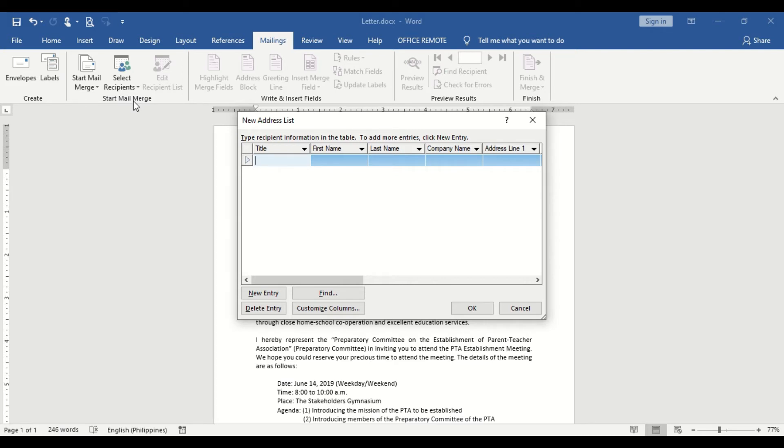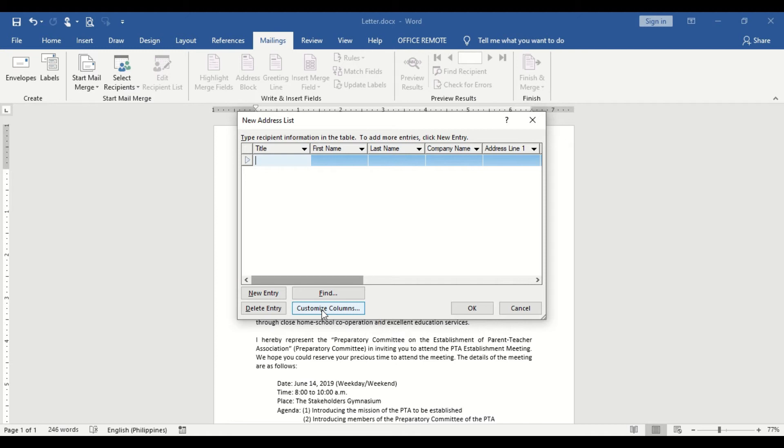Edit the data using the different commands such as New Entry, Delete Entry, Find, and Customize Columns.